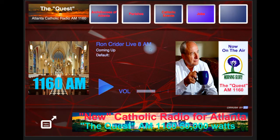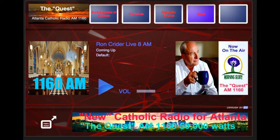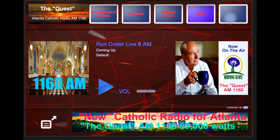A couple of other things I wanted to point out. This picture over here on the left-hand side where it says 1160 AM, with a picture of the interior of a church or a cathedral — that would change if you play something that has album art attached to it. So this would disappear and the album art would show up. Up top on this particular player there are five buttons across the top, some of which I haven't filled in.